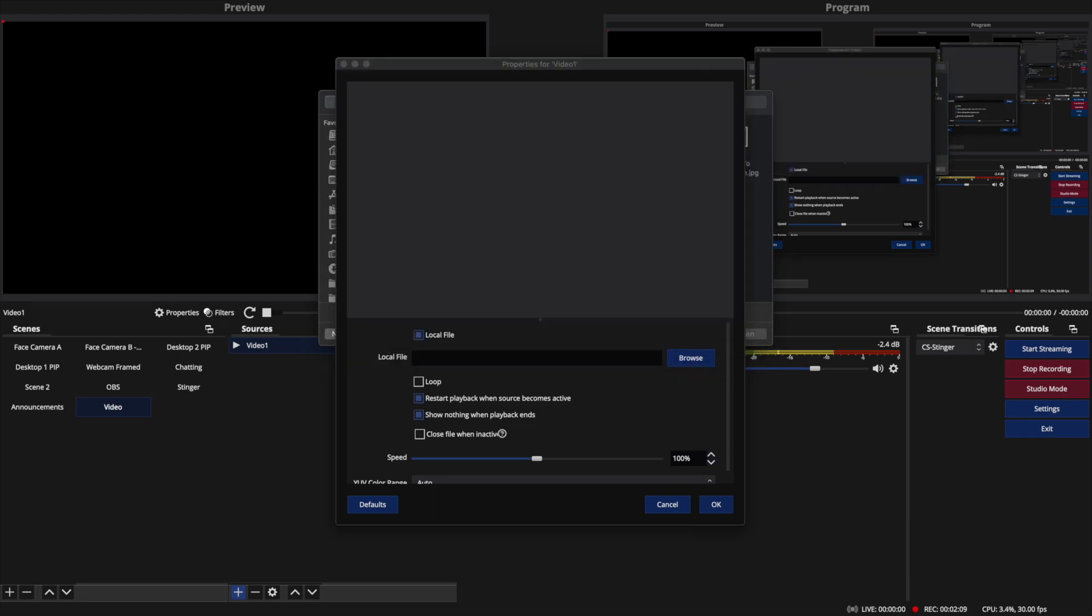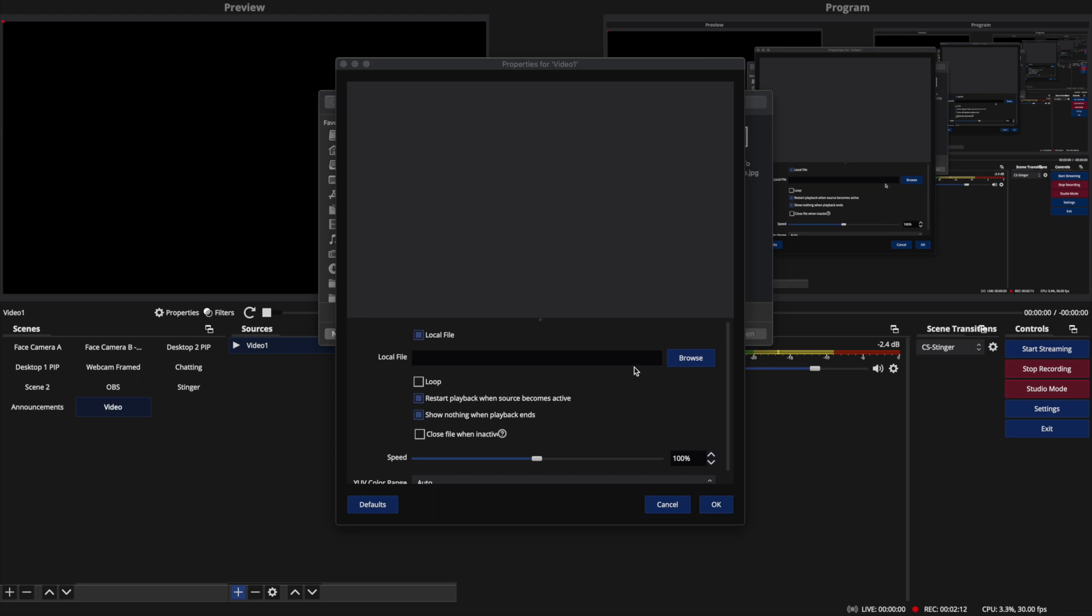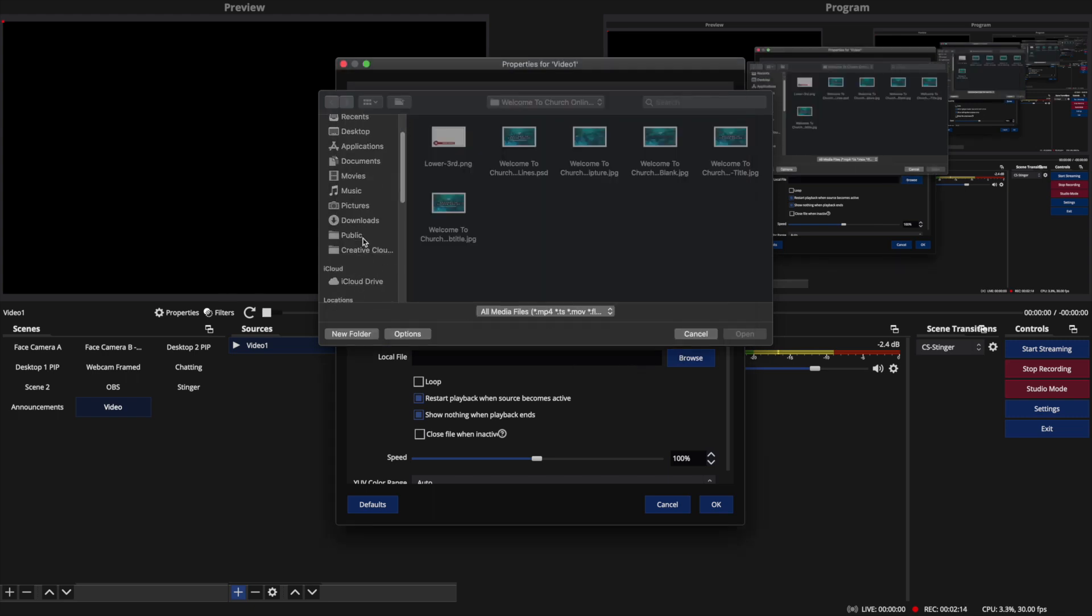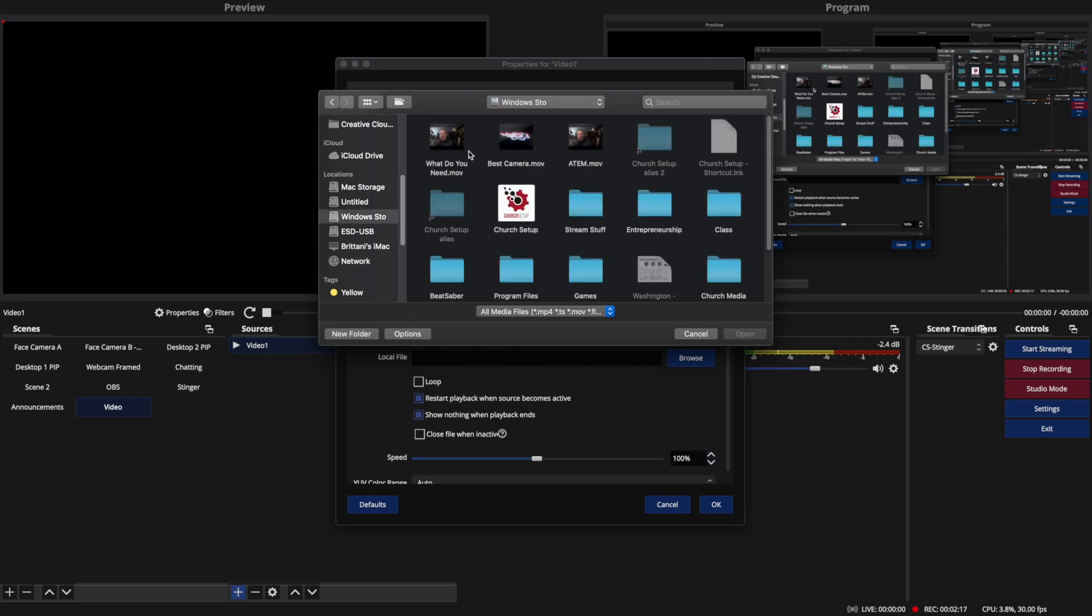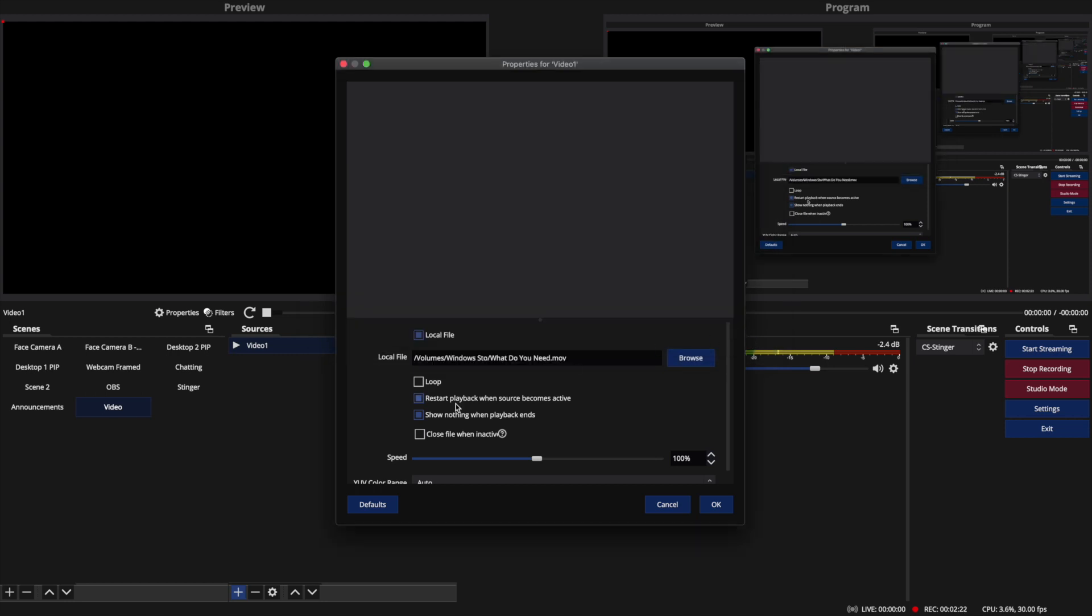Let me check out my hard drive here. I'm going to come down here to my other hard drive, and here I've got some of my church setup videos. So I'm just going to add this. What do you need to live stream?